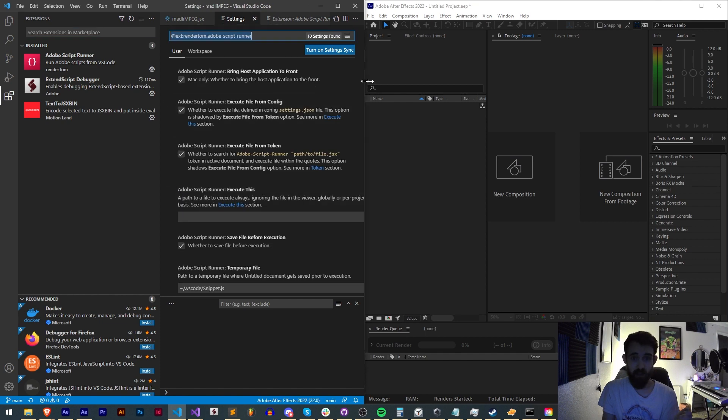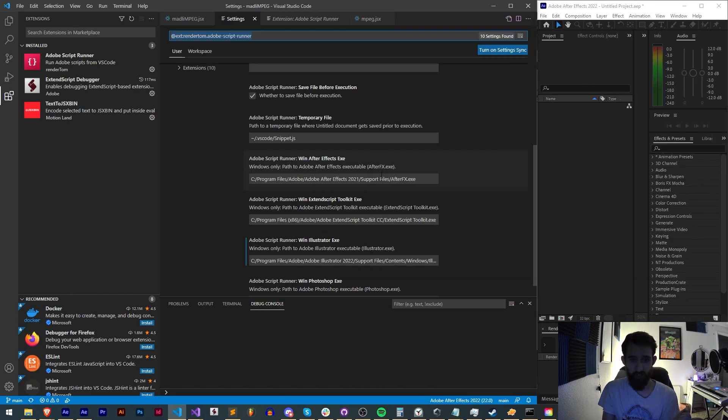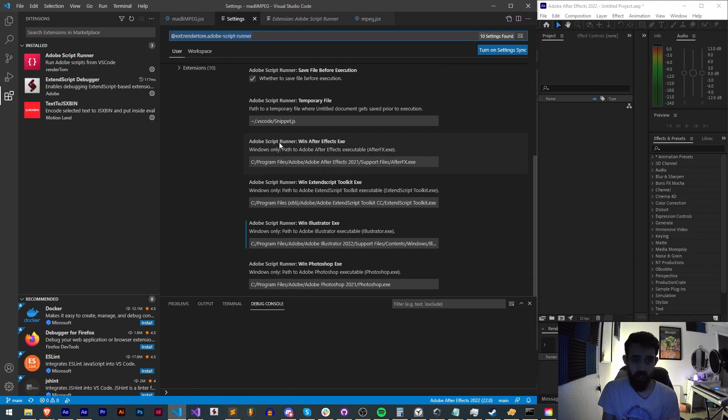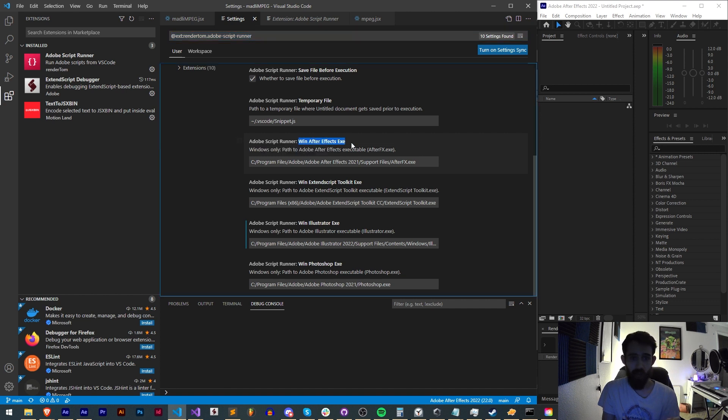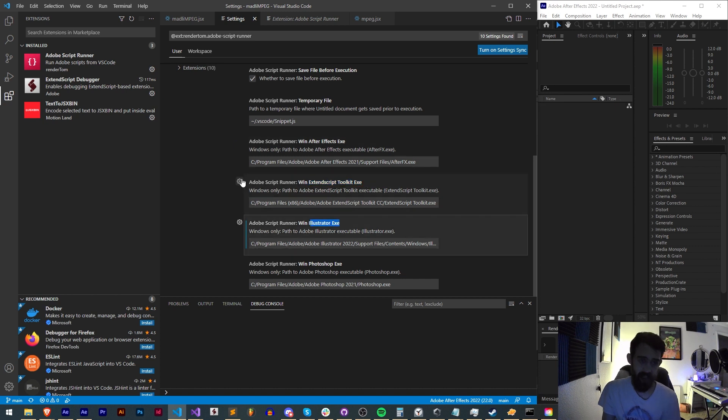From here, this has a few settings we can adjust. If we scroll down, you can see Adobe Script Runner Win After Effects EXE, ExtendScript Toolkit EXE, Illustrator EXE, and any other applications you have.